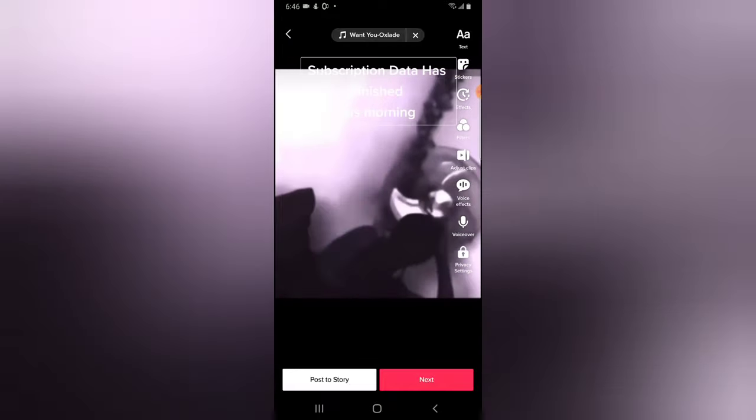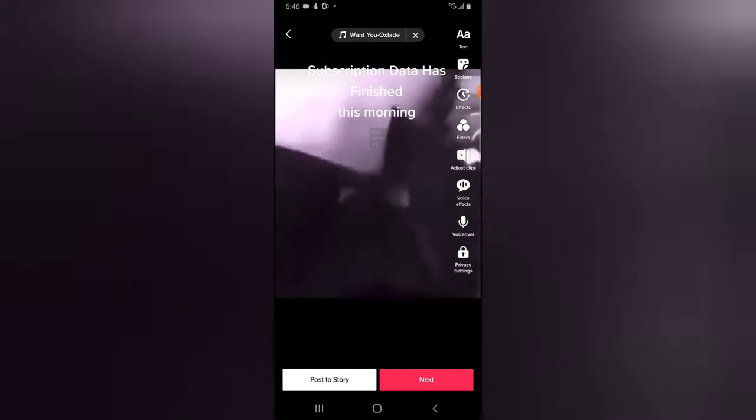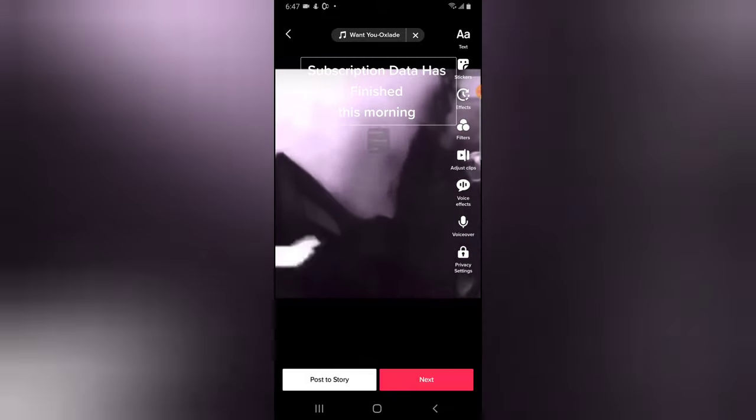If for some reason you want to change the duration or where this particular text-to-speech plays, you can click on Set Duration and move this area wherever you want. Wherever you move it to, that is where it's going to start and end — or wherever the video ends. Just click on the check icon and then go ahead and play it.